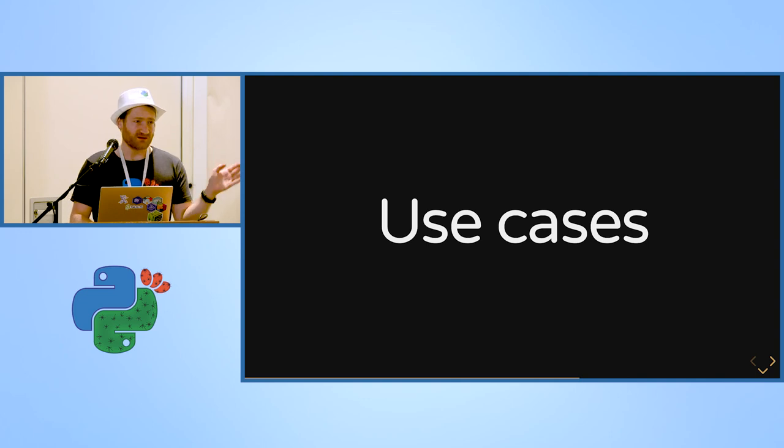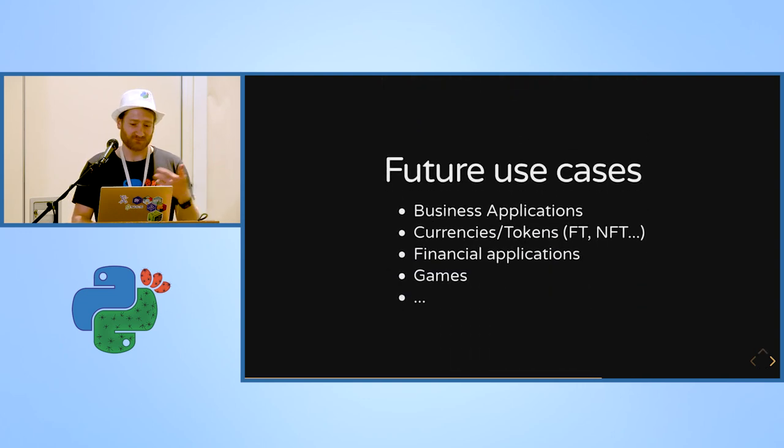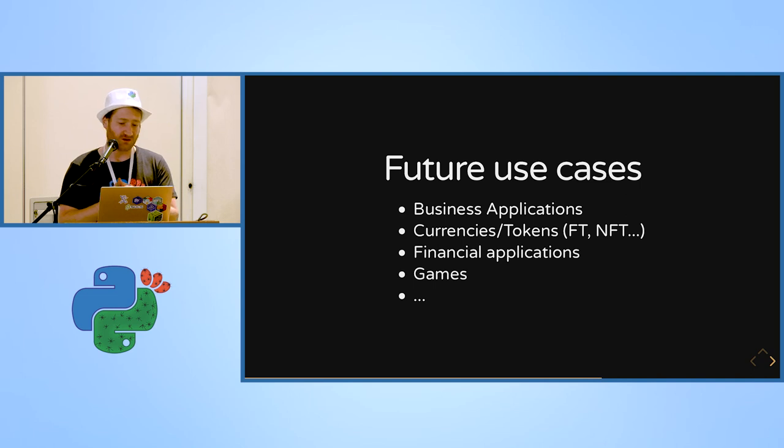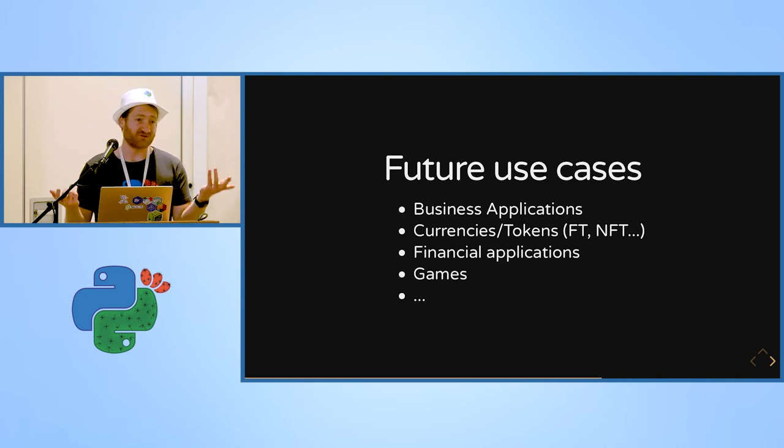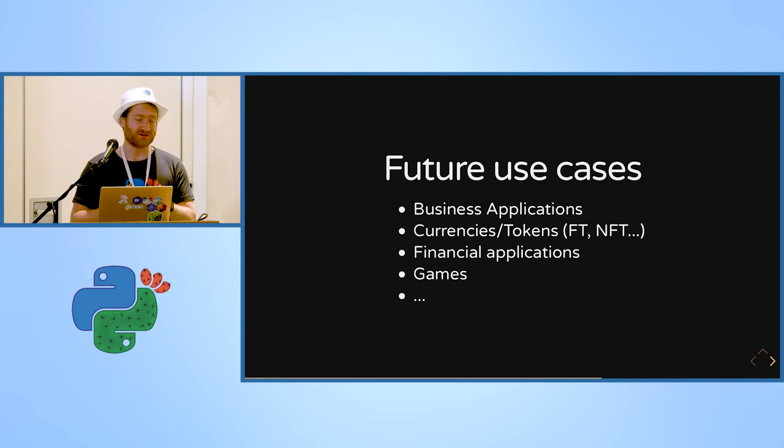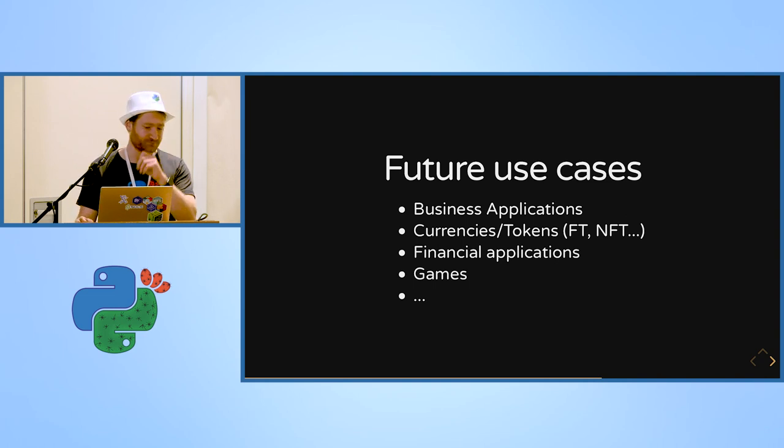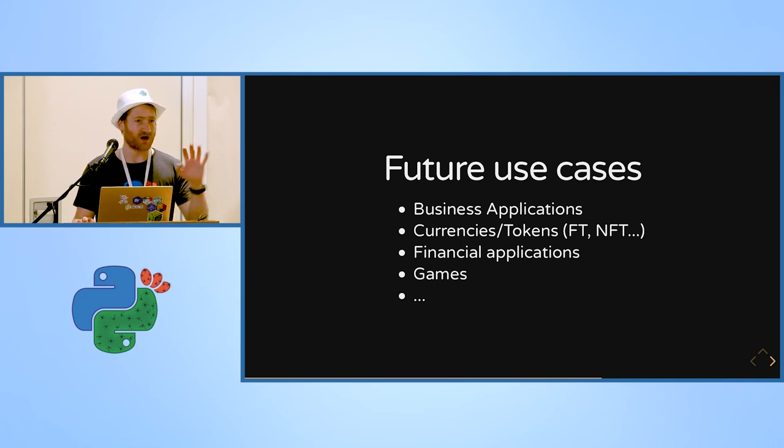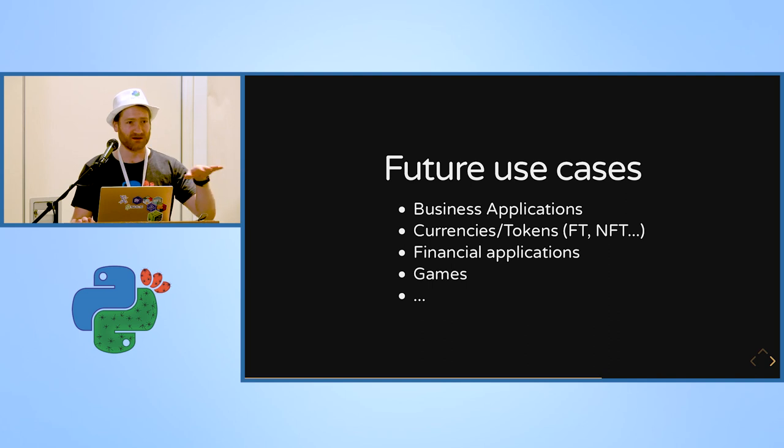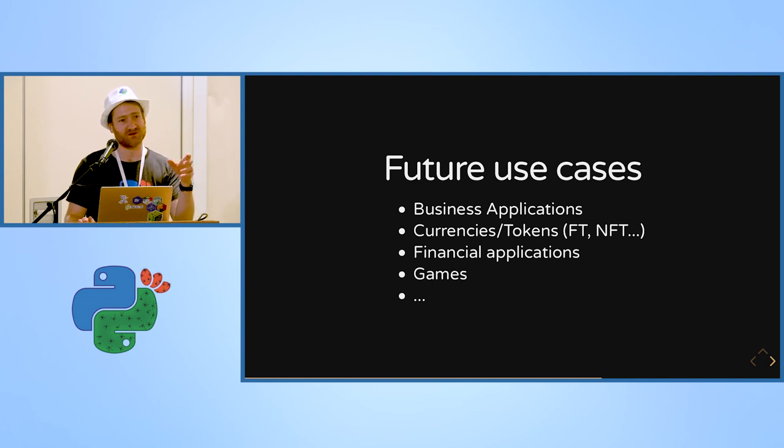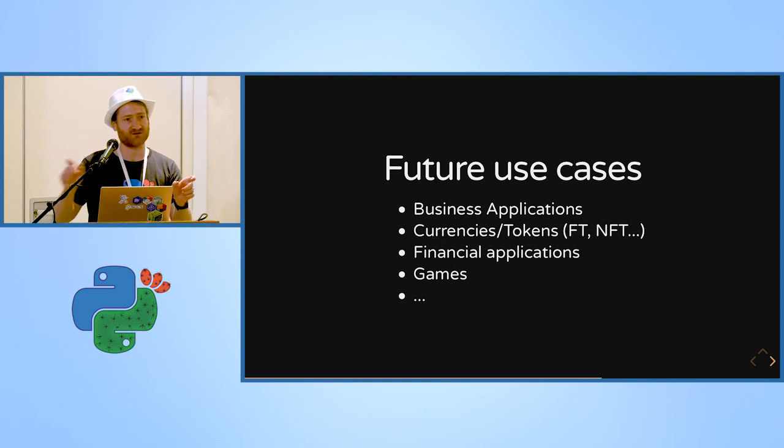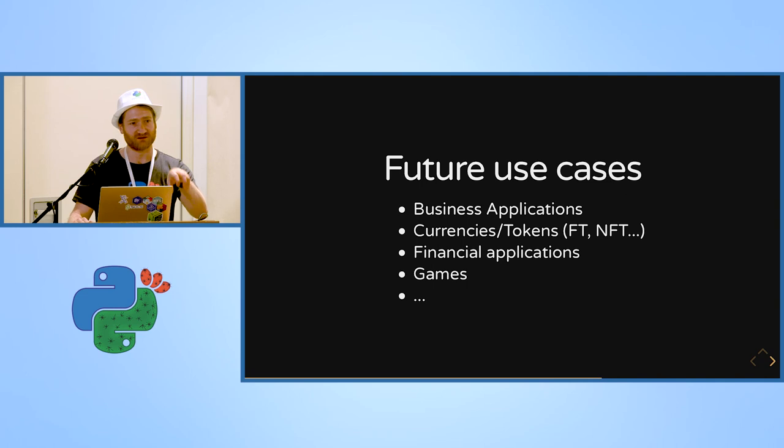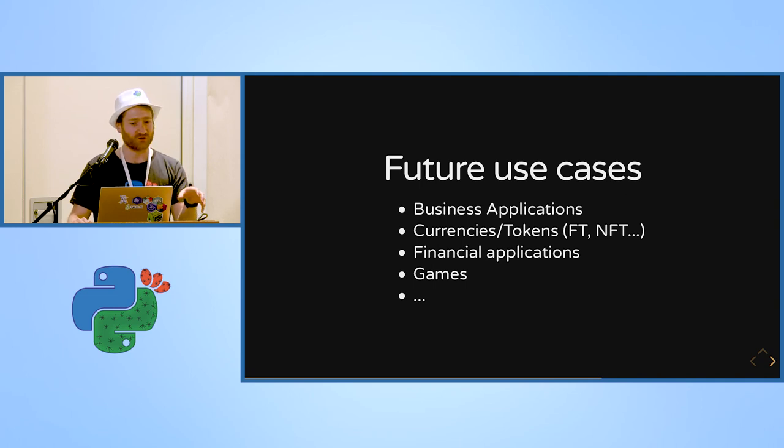There are a lot of other use cases. Once we have the virtual machine, we can do business applications on top of it. We can even have currencies, fungible and non-fungible tokens. Like non-fungible tokens, for example in a game, if you win some kind of super rare armor in game, this is a non-fungible token. It means that not two of those will be exactly the same, and you can have real ownership of it on the network.